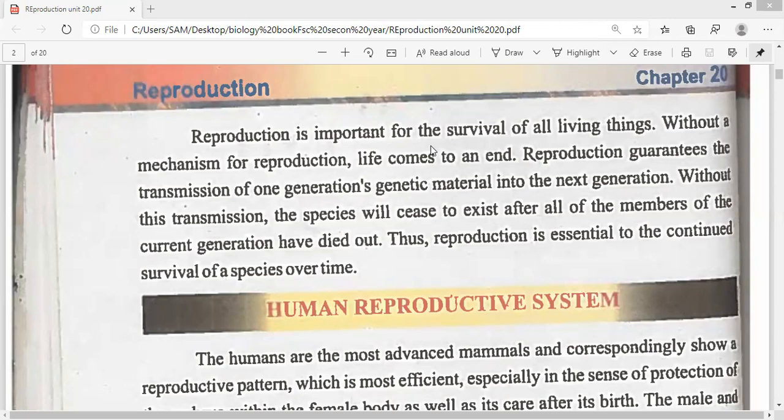Reproduction se asal mein aapke paas organism ki jo species hai wo increase hoti hai — population increase hoti hai reproduction se. Reproduction guarantees the transmission of one generation's genetic materials into the next generation. Ye transmission hai genetic material ka, ek generation se doosri generation tak.